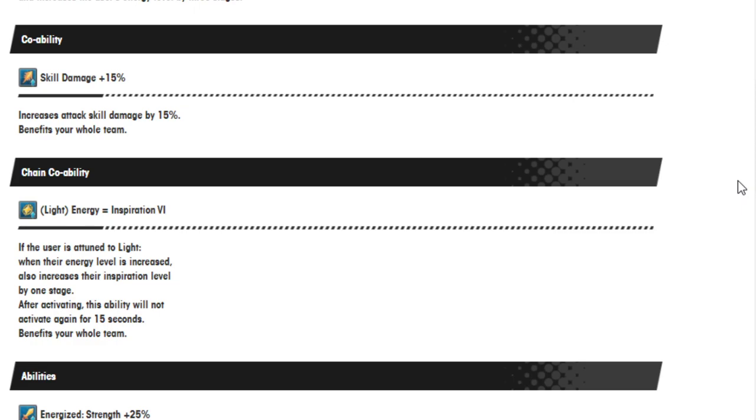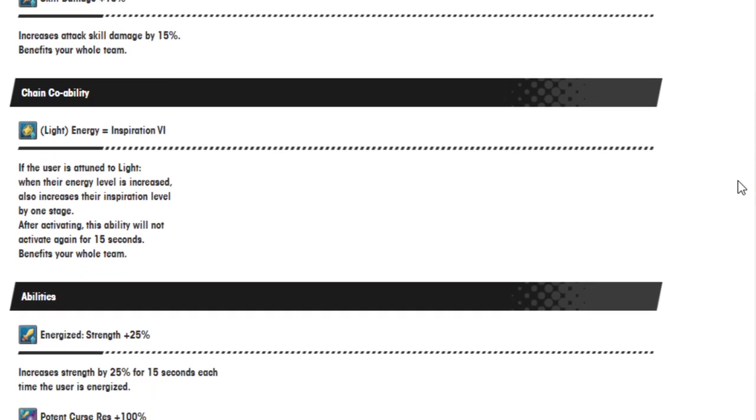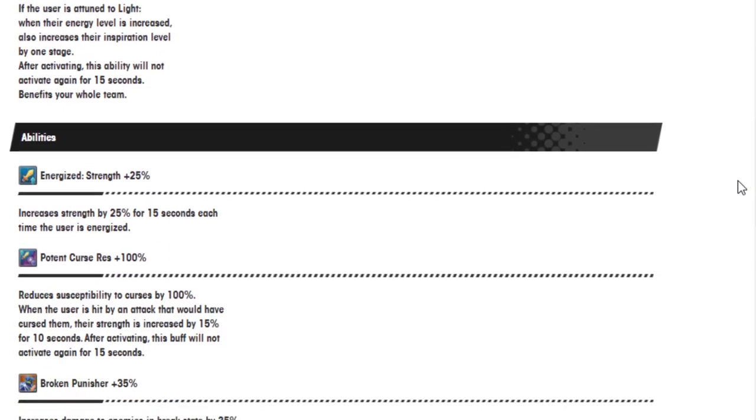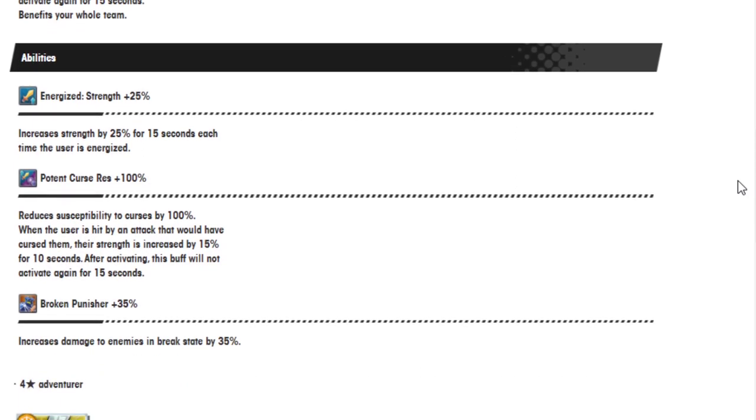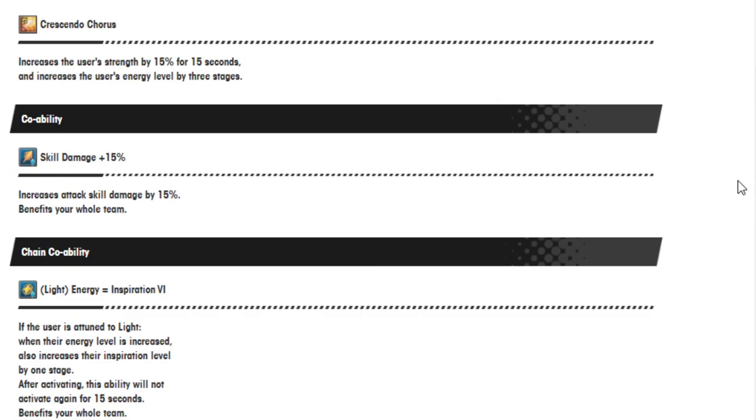Skill damage 15%. Light energy equals inspirational 6. If the user is attuned to light, when their energy level is increased, also increases their inspiration level by 1 stage. Energize strength plus 25%. Increase strength by 25% for 15 seconds each time the user is energized. Broken Punisher 35%. Increases damage to enemies in break state by 35%.